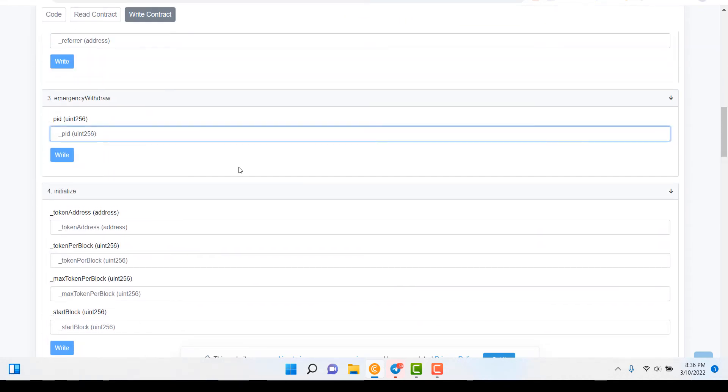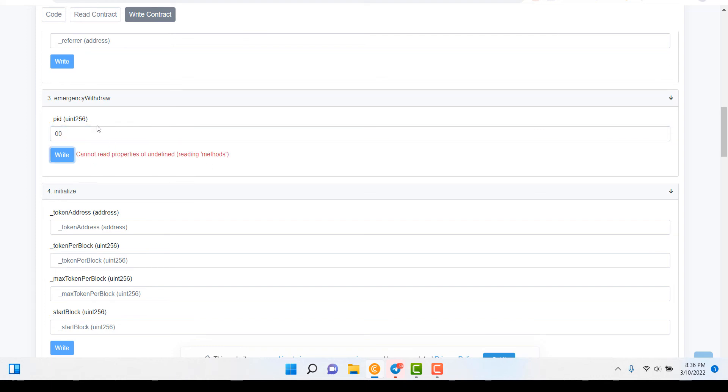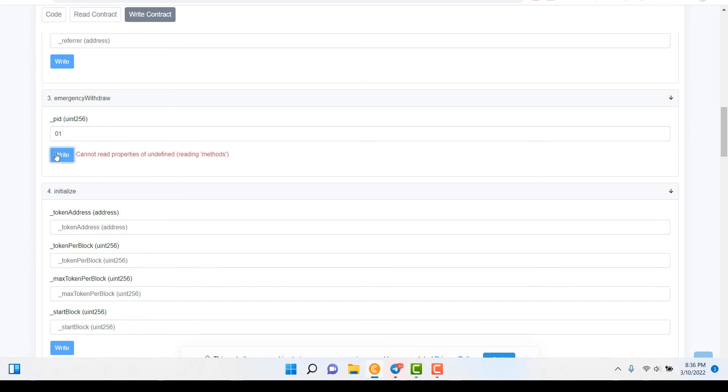And then what you're gonna do is scroll down. Now we scroll down to Emergency Withdrawal. And you're gonna put the pool ID. You can start with 00. Click Write. Cannot Read Properties. Okay, try 01. All right, nothing. You just keep going. 02.